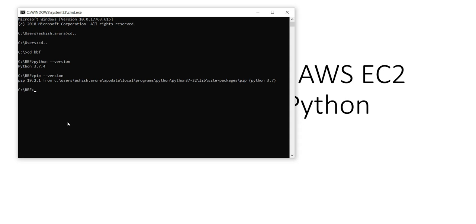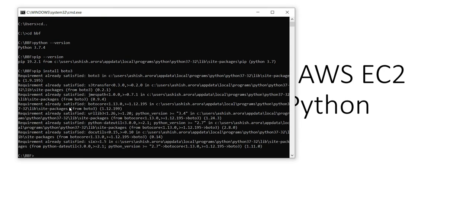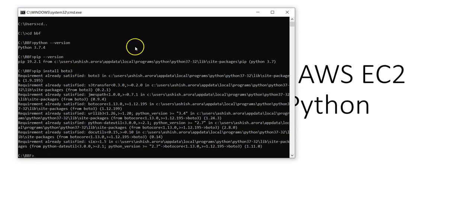You can install boto3 using pip. It's already installed for me, but if you don't have it installed, you would have to type pip install boto3. That's how you install Python, pip, and boto3 to work and automate AWS EC2 creation with Python.